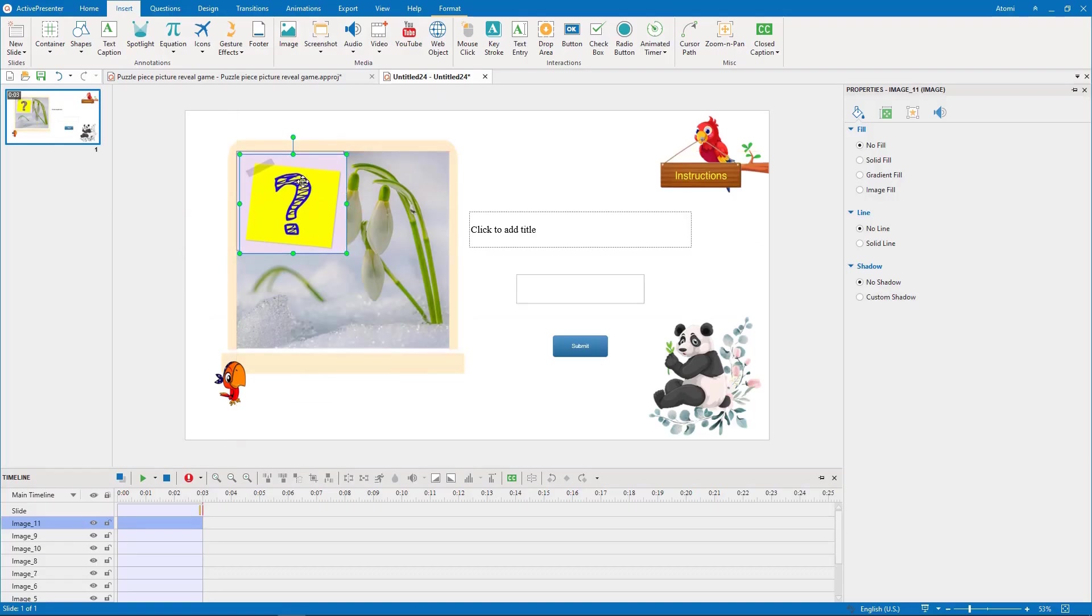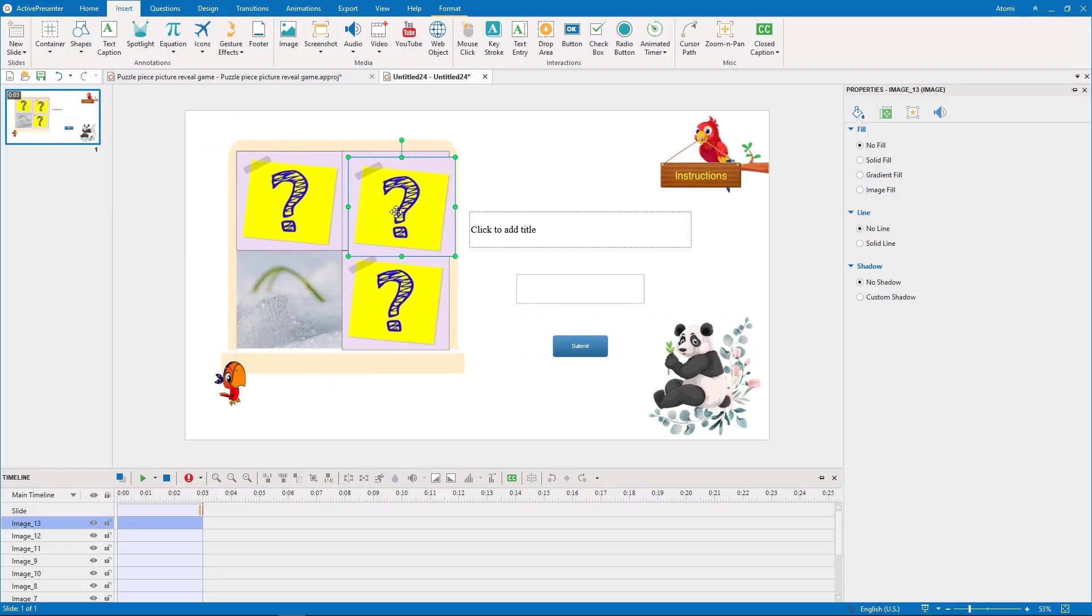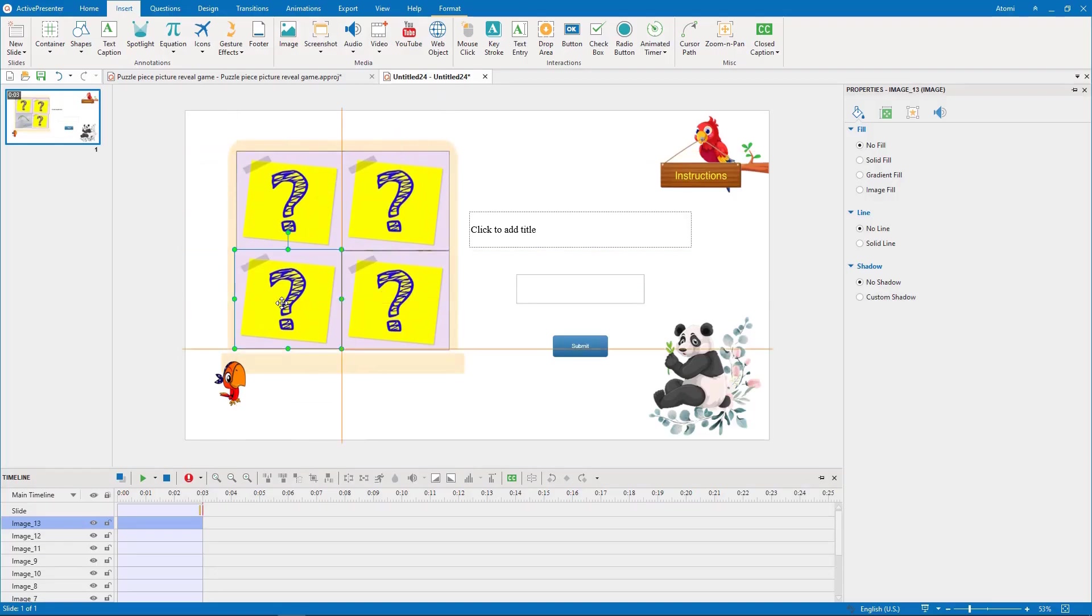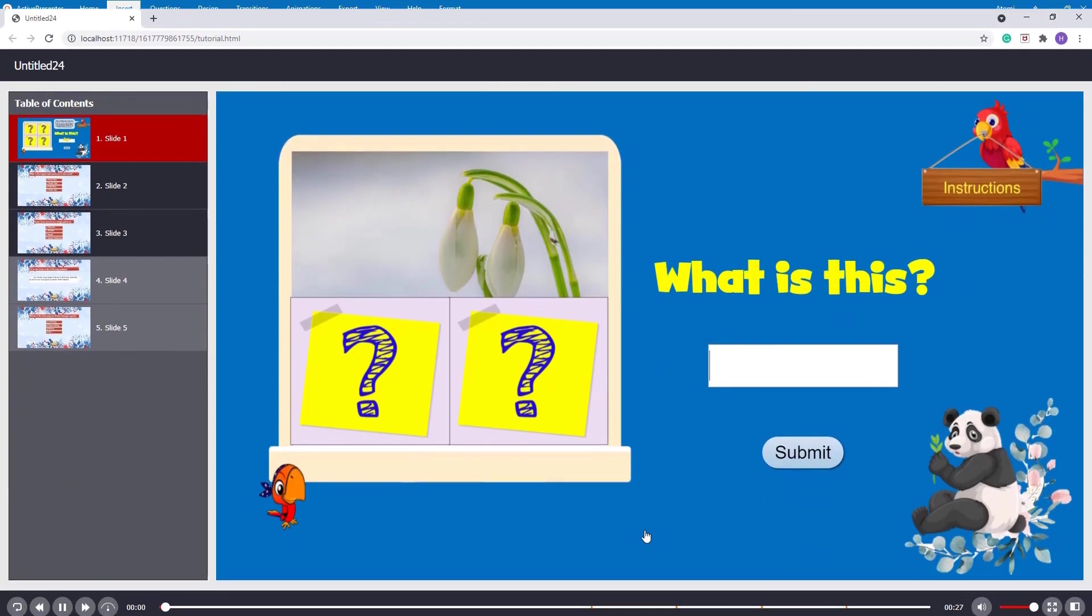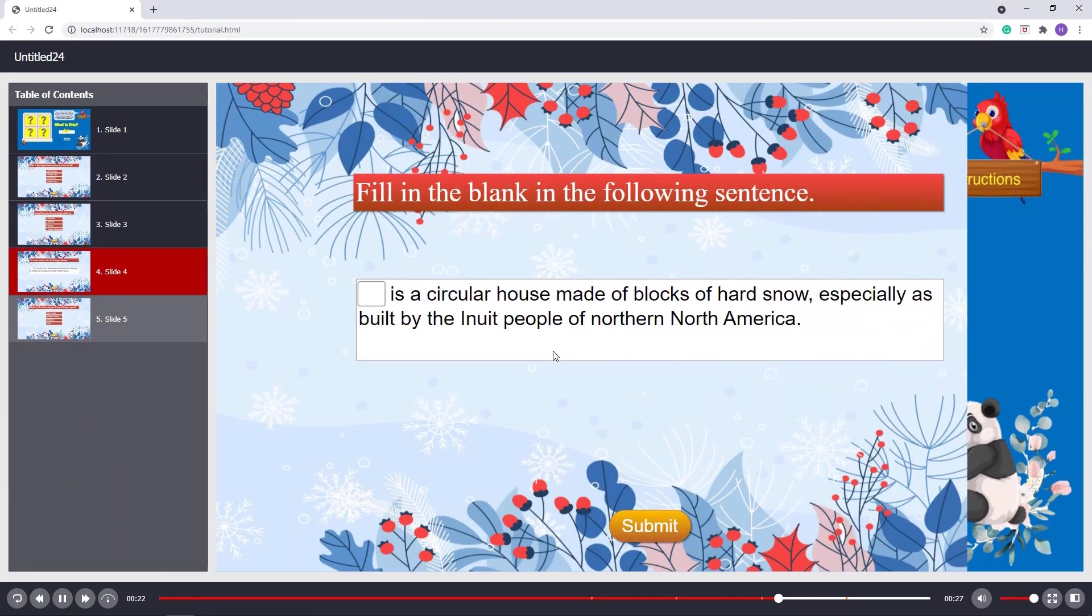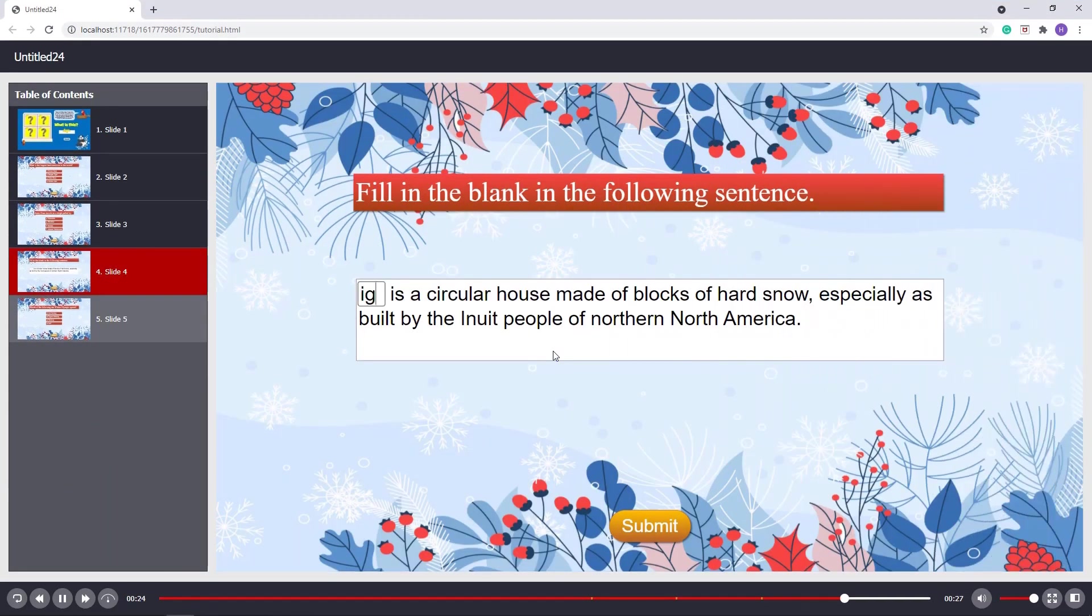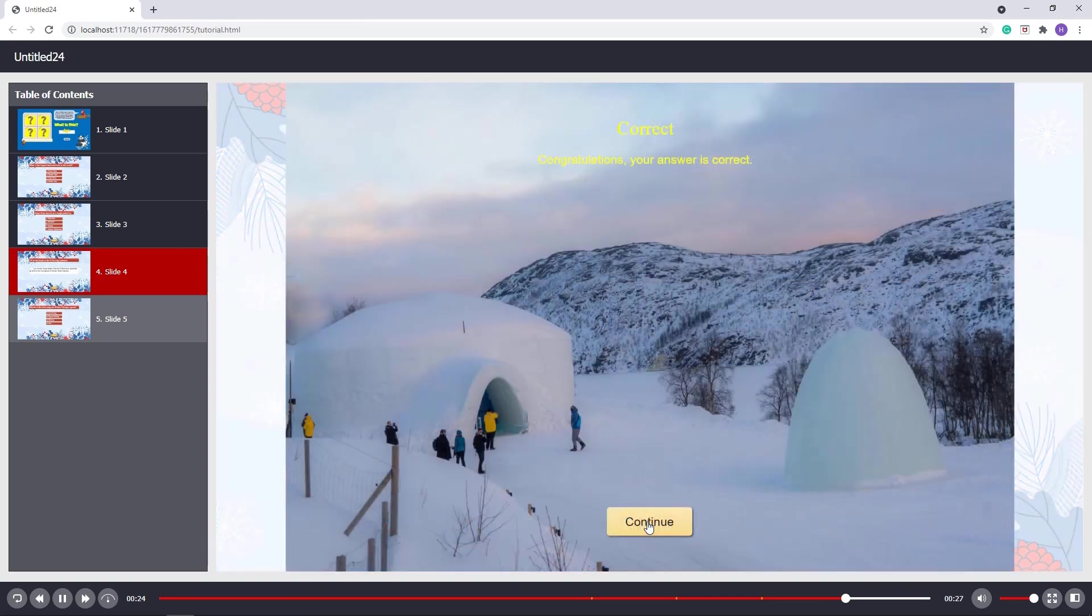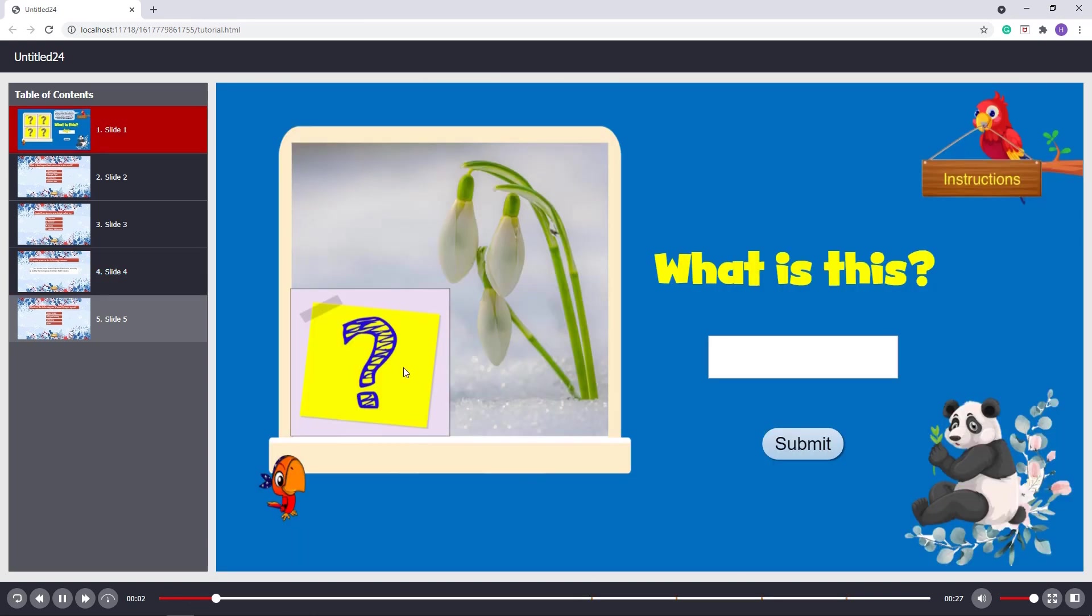Picture Reveal Game is a popular game that consists of four puzzle pieces covering a complete picture. To get clues, players have to answer corresponding questions on the board correctly.